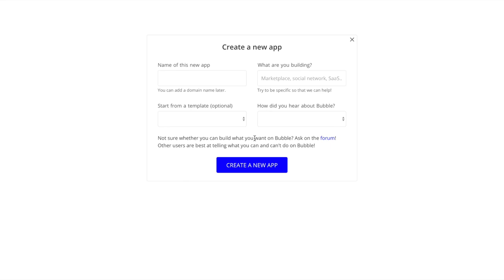Hey everyone and welcome to a new NoCode tutorial for NoCodeHQ. Today we'll be building a simple one-page app cost calculator using Bubble - basically a page where users can enter some features and select what platform they want to build their app for. It's a quote estimation or app cost estimation tool. You could use it for all kinds of pricings, estimations, or quotes - basically an online calculator for your service.